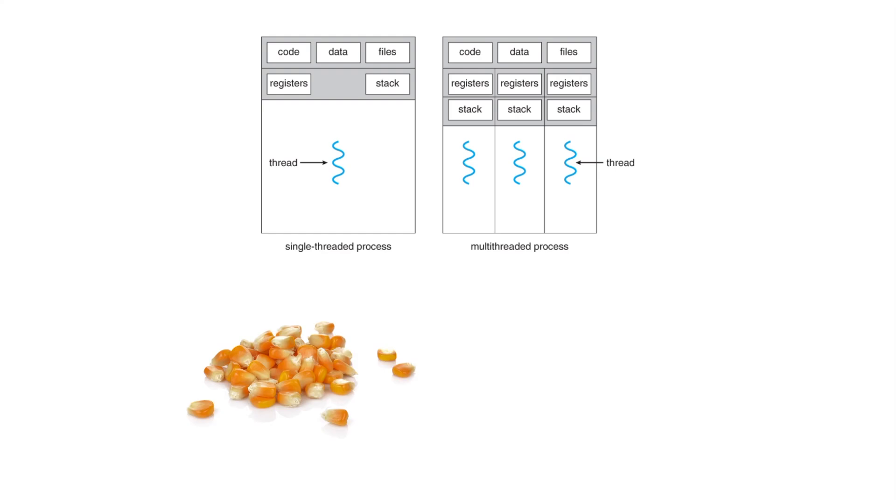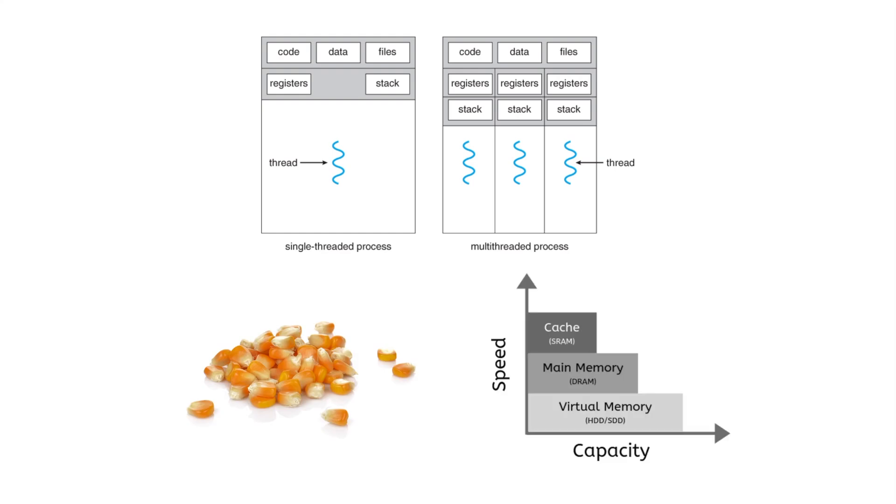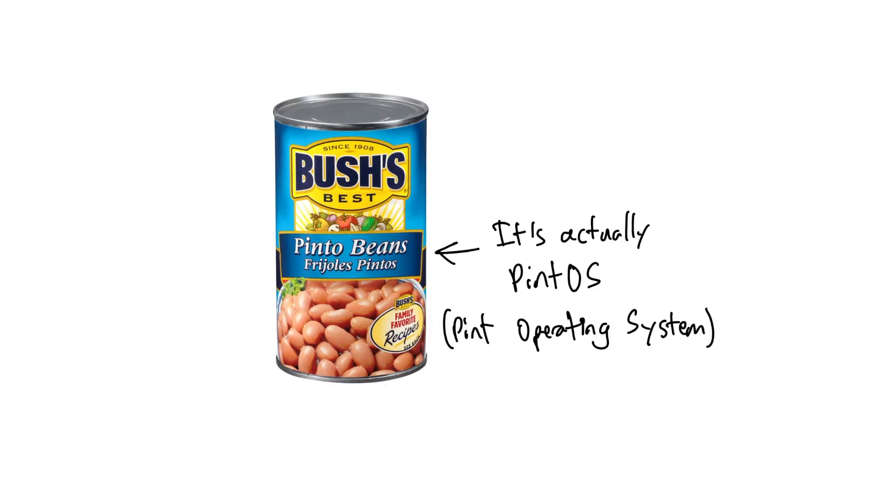You start off with learning things like user programs, threads, processes, the kernel, and you dive into virtual memory again, paging, scheduling, and the whole OS abstraction layer. Over the course of three projects, you build an entire operating system called Pintos. You get to implement threads, a fast file system, argument passing, and so much more.